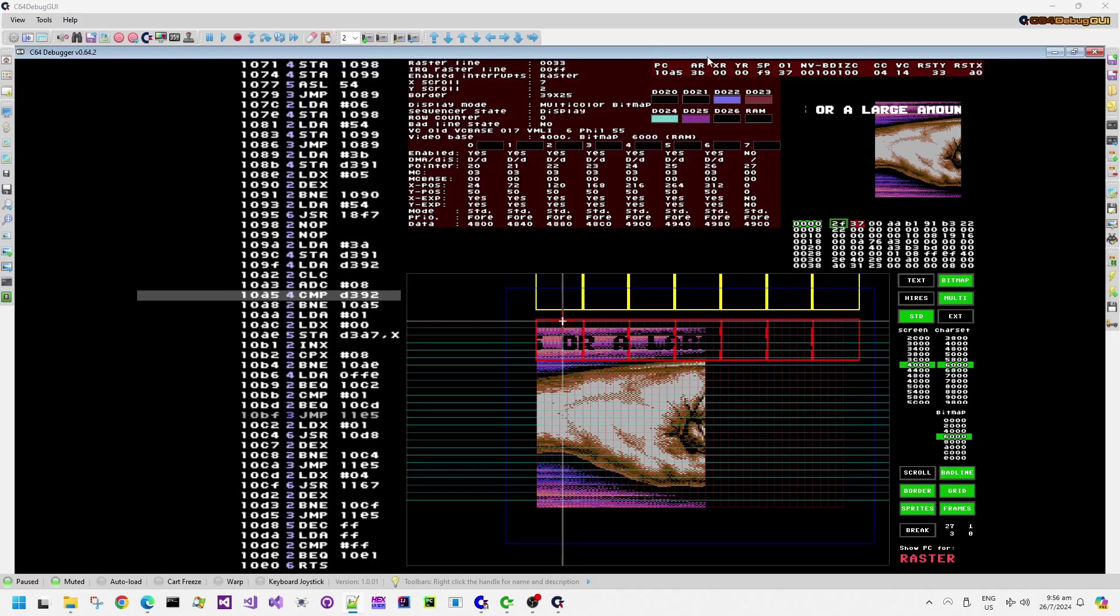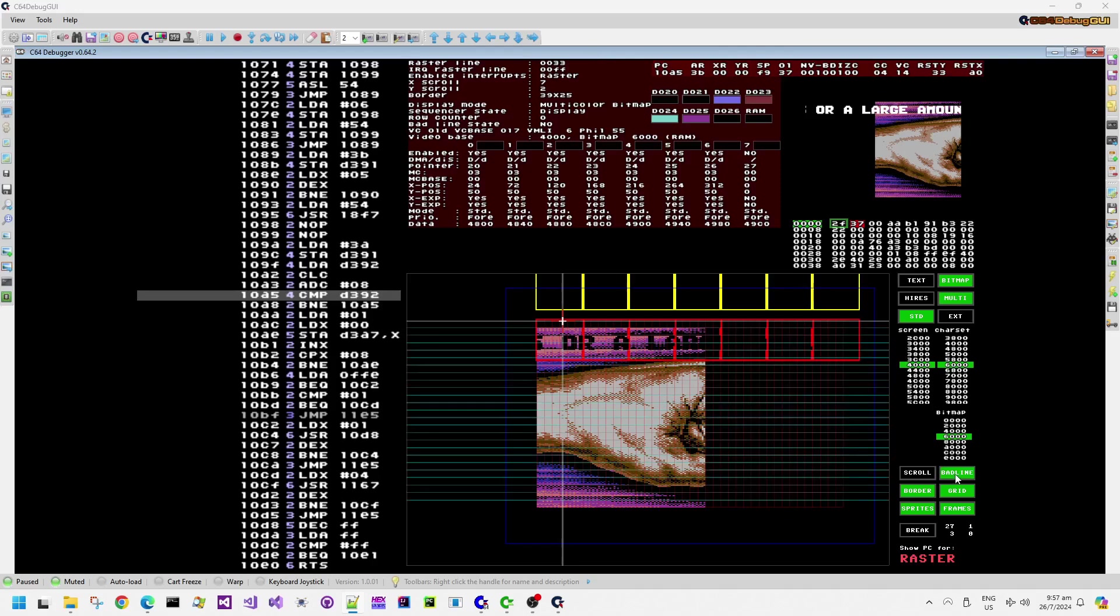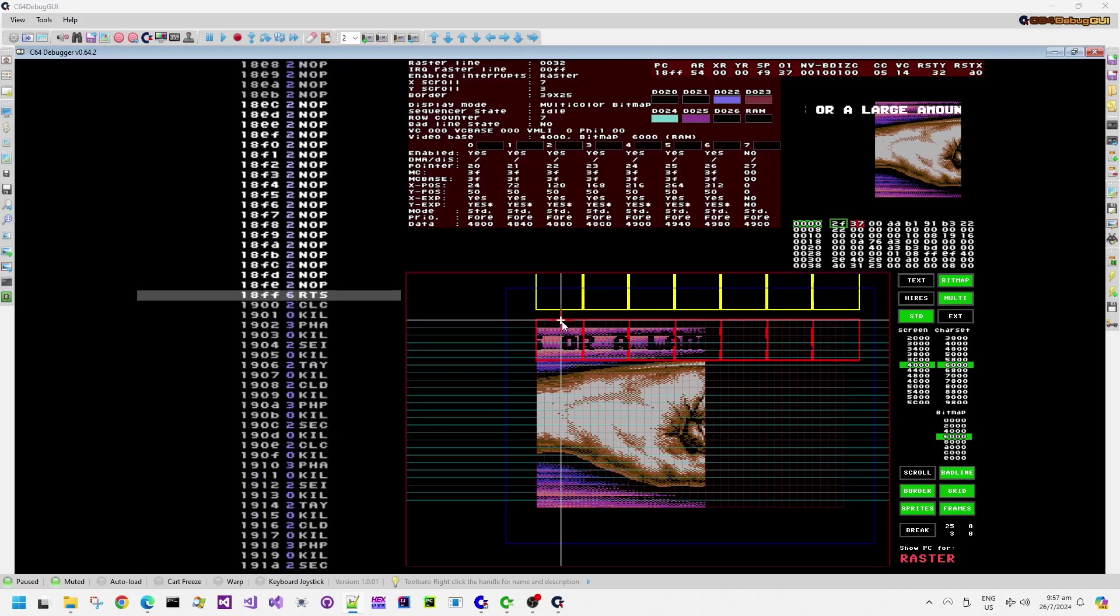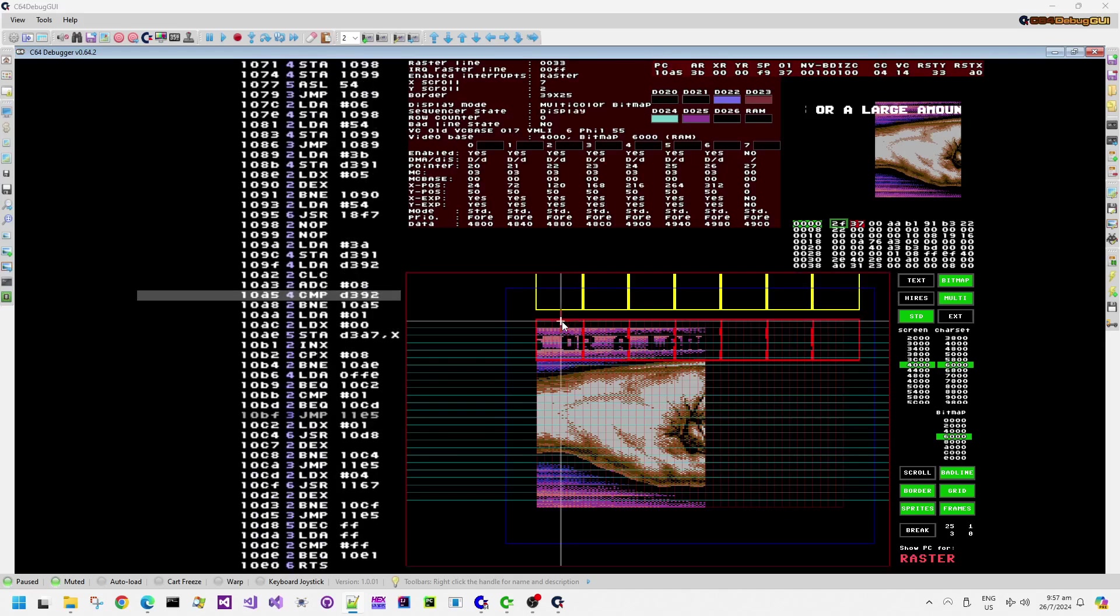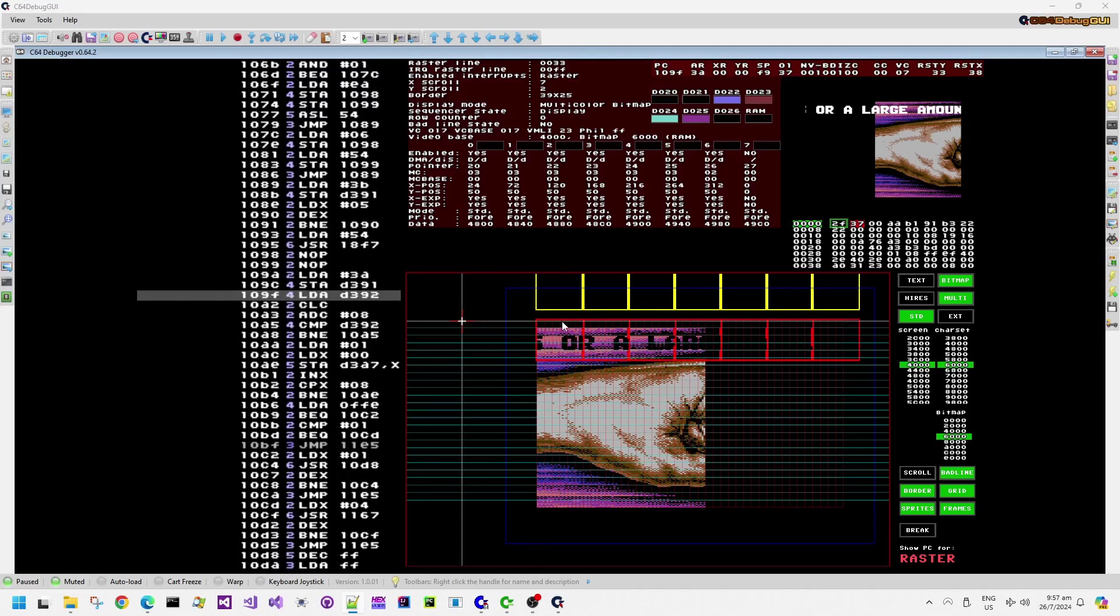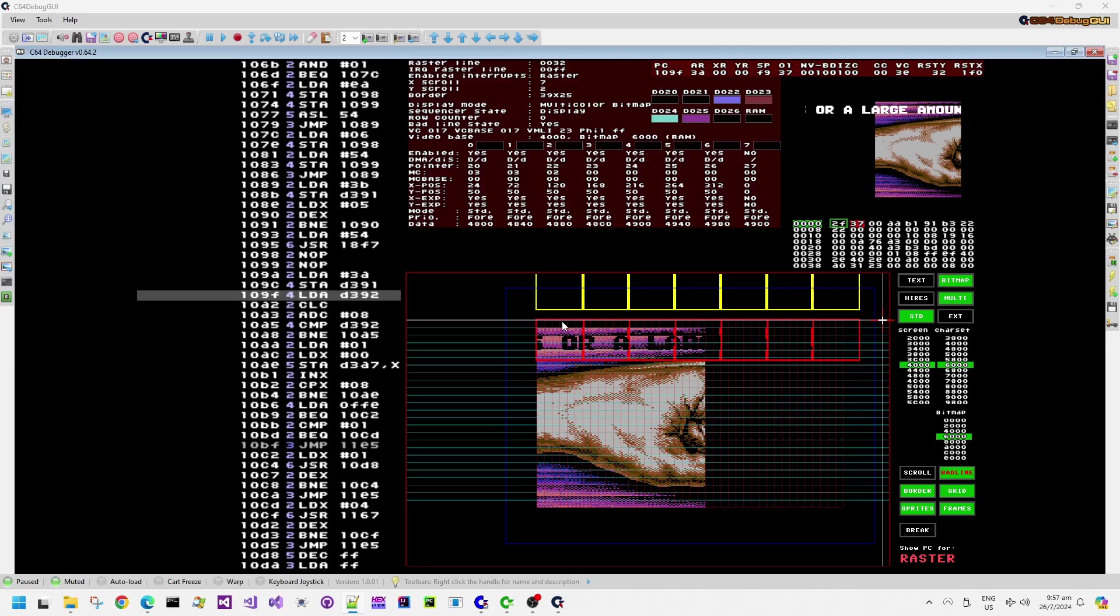Now, because the bad line condition was triggered several cycles in or several characters into the actual raster line itself, then it has actually read fewer than 40 bytes for the current row. So the VC base for this display position is actually not a multiple of 40 bytes in decimal or 28 bytes in hex. It's actually 17 bytes, and that's because it was triggering this DMA technique on the...